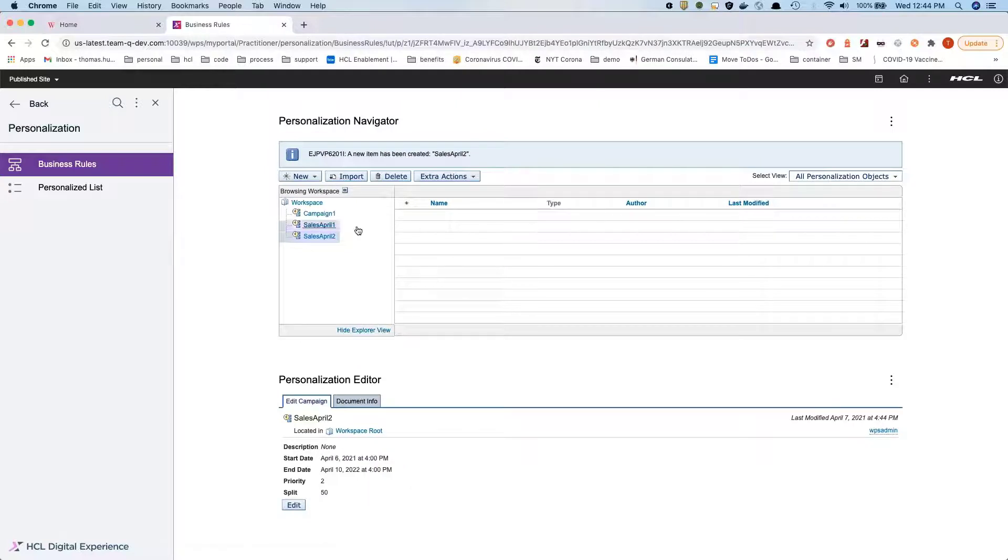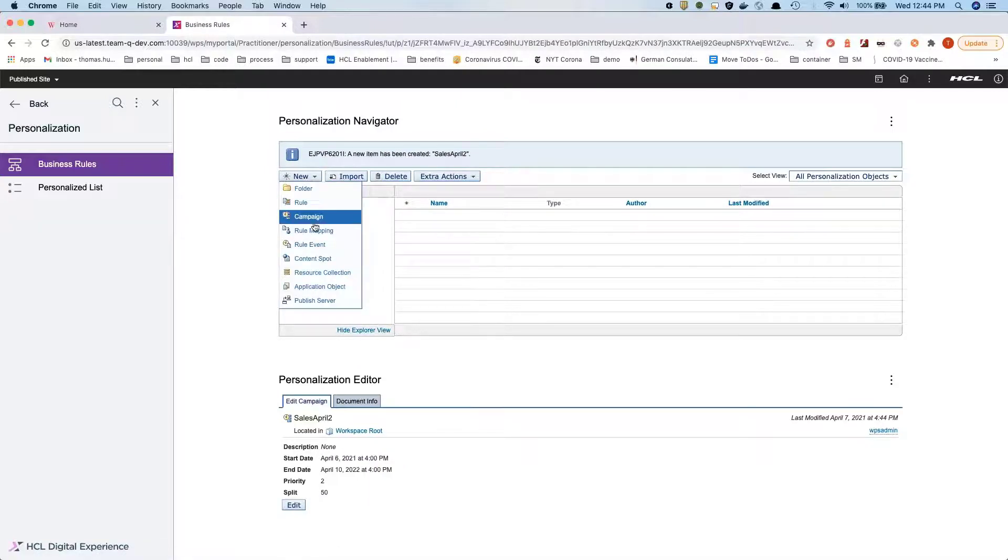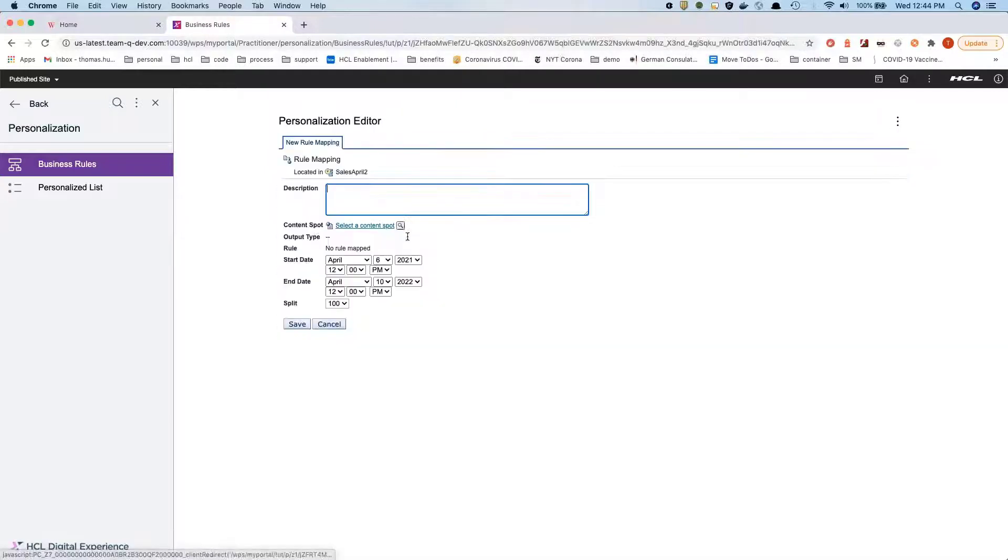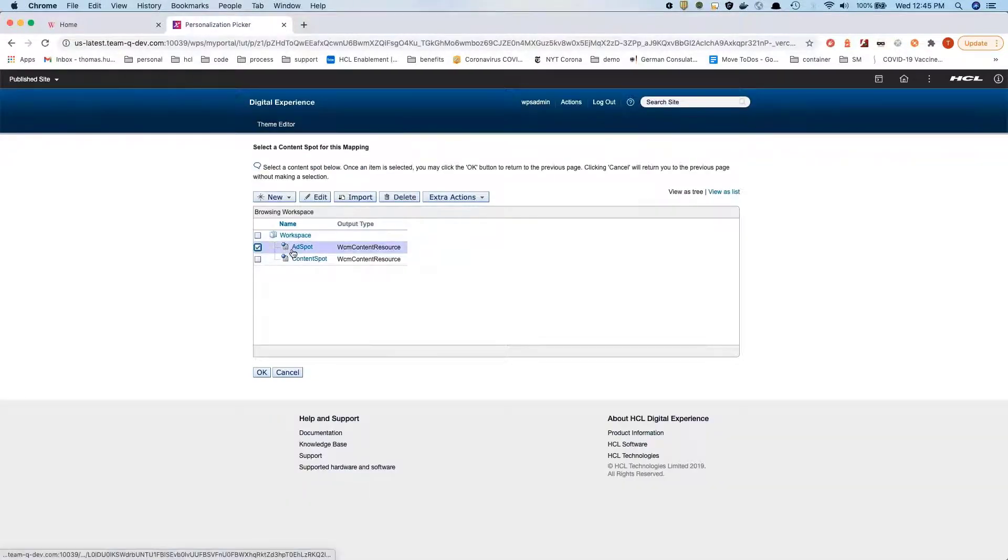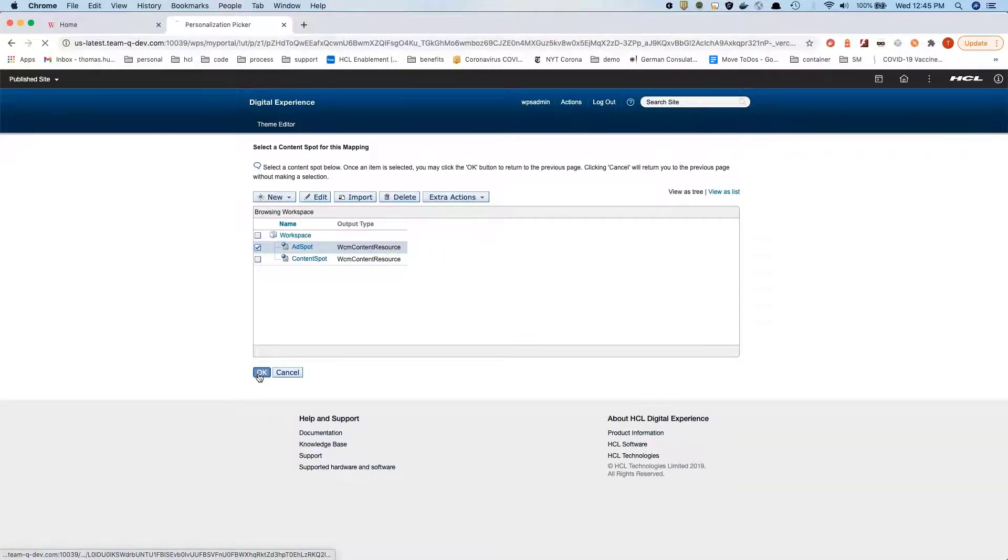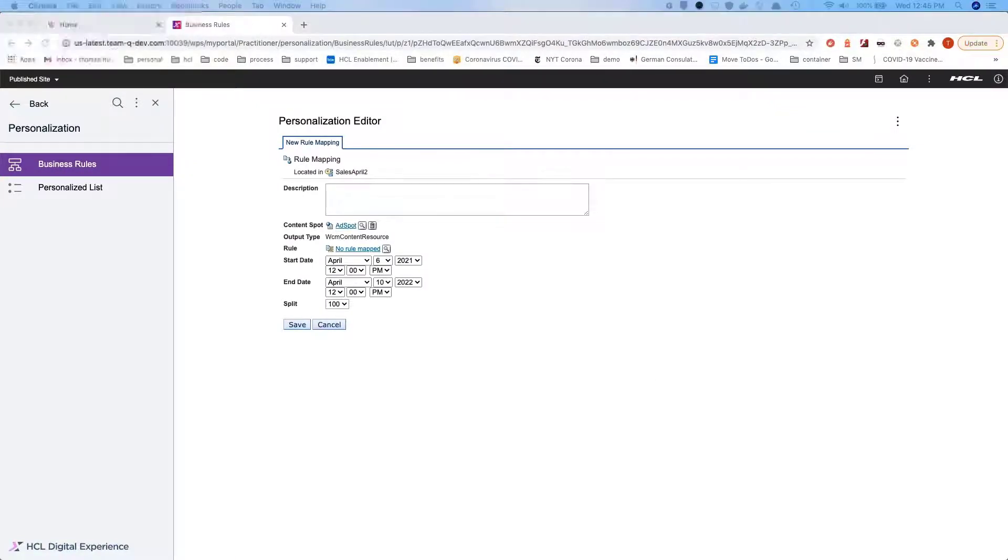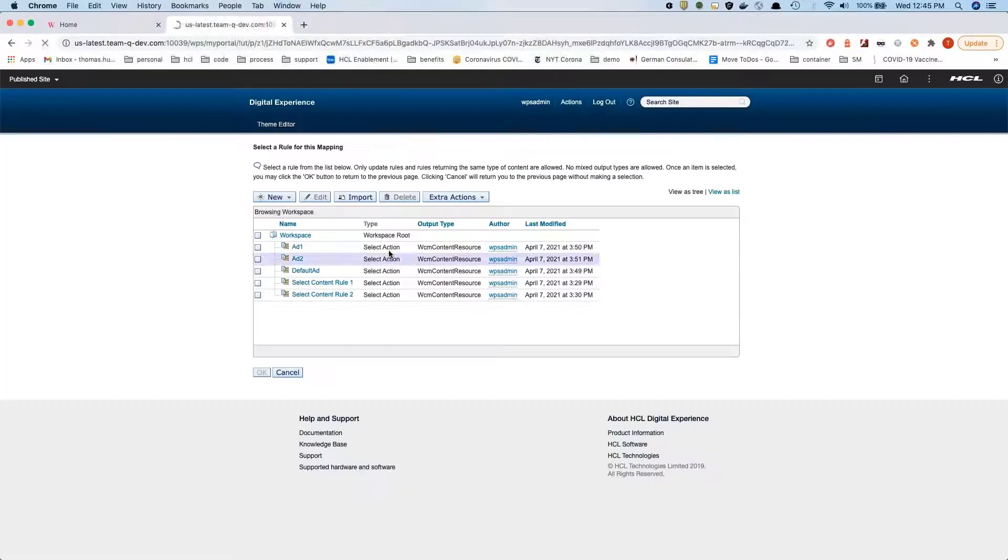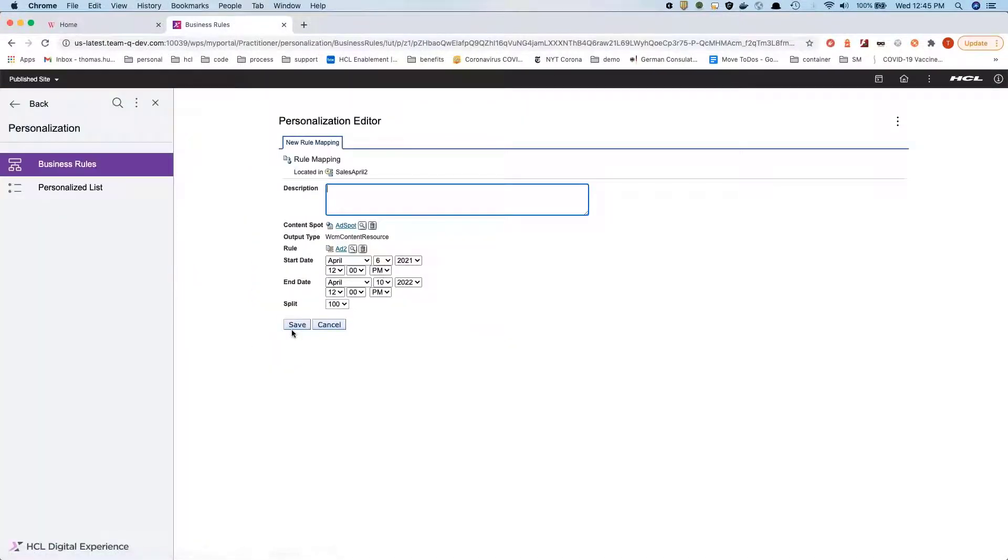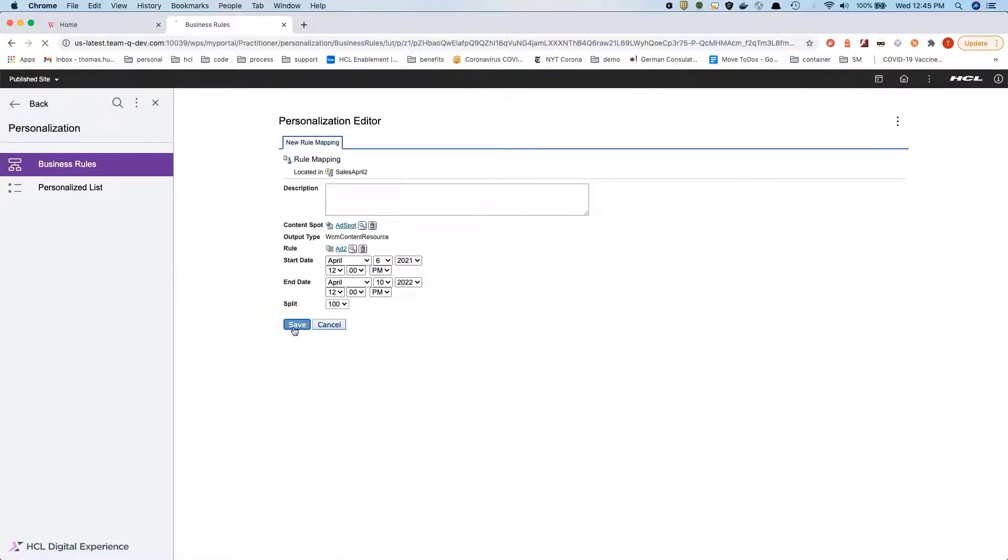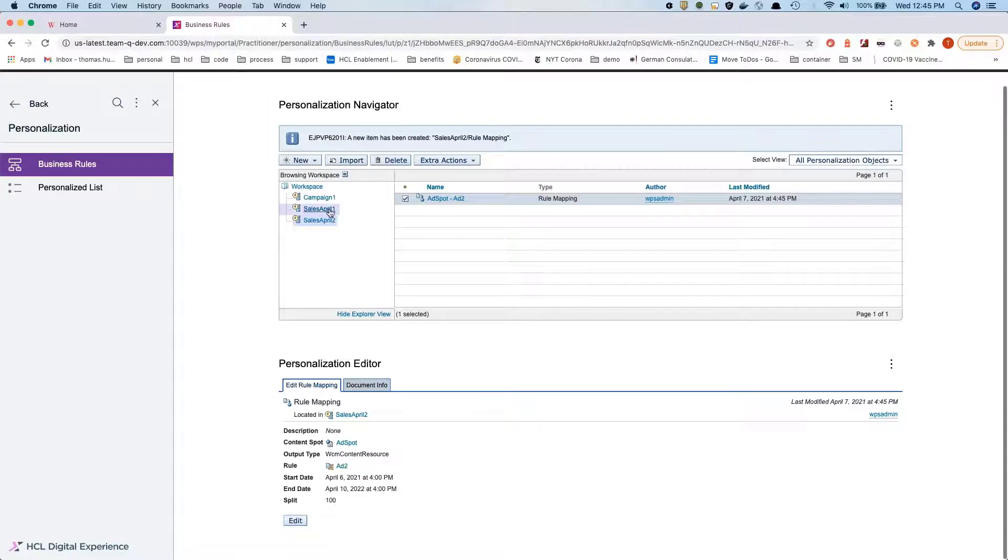We're also creating the rule mapping. In this case we're selecting the same content spot, the ad spot, and we're going to map that to a different rule. In this case we're mapping that to rule ad 2, and now we have our rules here.